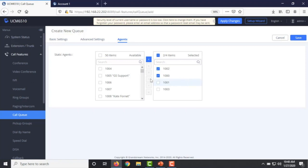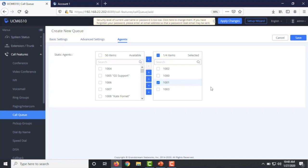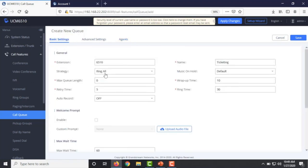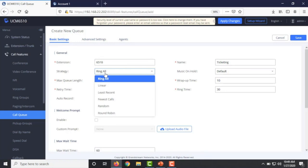With Round Robin, for the first call the UCM sends it to extension 1002, the second call goes to 1000, and if both are available and a third call comes in, it goes to 1001 — the UCM always remembers the last agent that took the call. The choice of ring strategy depends on how many agents you have in the call queue, the type of service you provide, and the agents' qualifications to handle calls effectively.